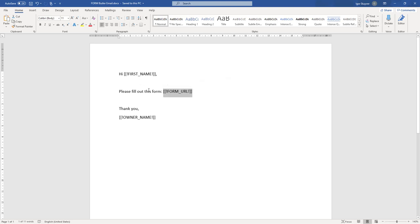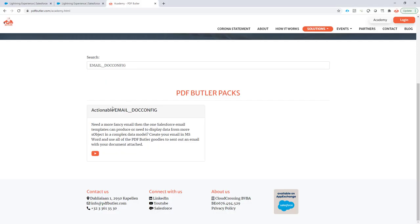For this email, we are using email.config. If you want to learn more on email.config, you can go to our academy and everything is explained right here. The basics are that instead of using a classic email template in Salesforce, we actually start from a Word document.